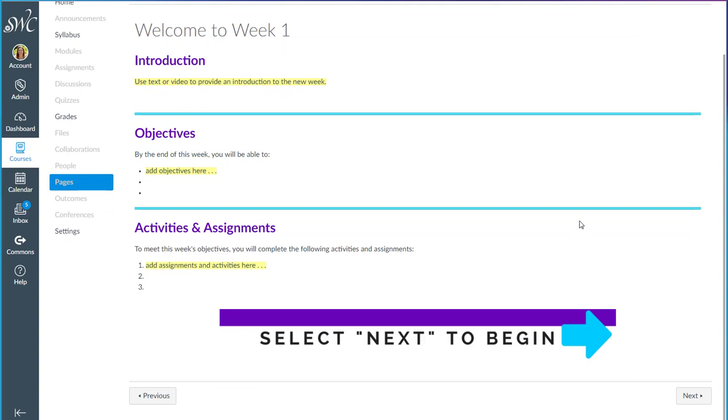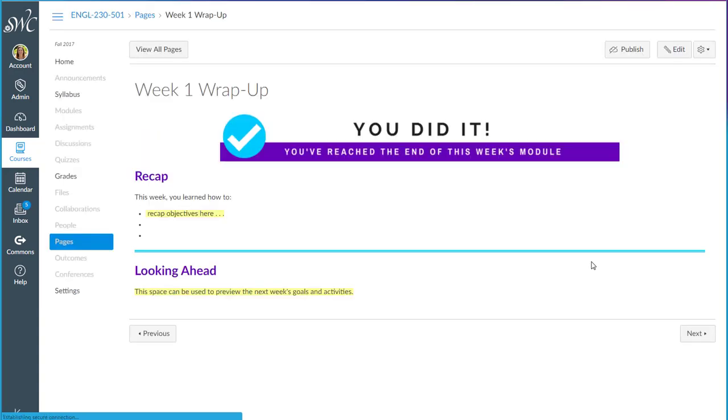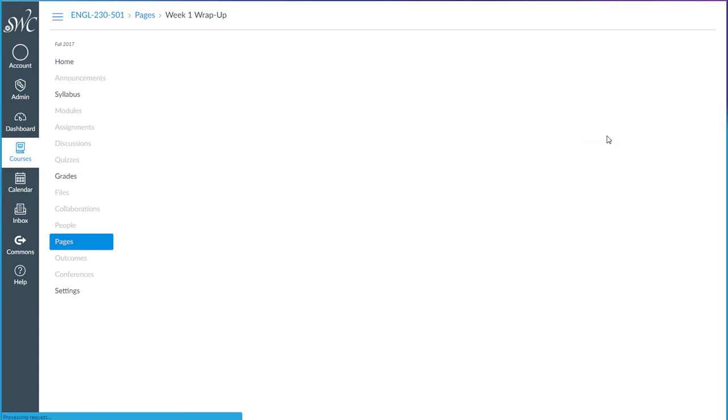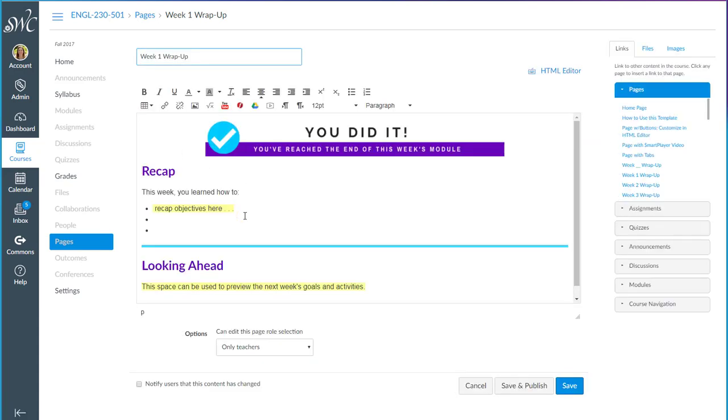Then of course you will add all of those assignments, activities, course content, and then I have included a starter concluding page, a wrap-up page that you can use to recap what was done during the week and perhaps look ahead to get students thinking about what's coming up in the next week. This is all fully customizable so feel free to change the graphics or the colors, delete things. If you don't want a looking ahead section, if you'd like to do something else like additional resources, this is all completely customizable.